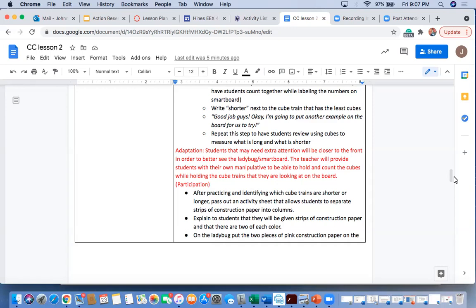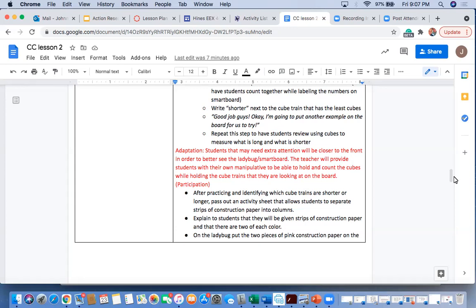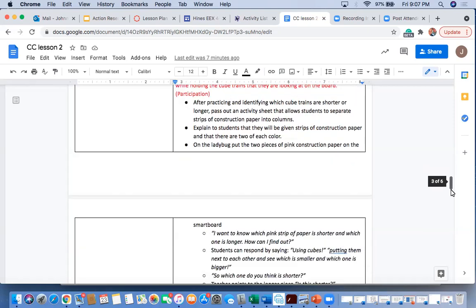The adaptation for these students is they'll actually get a physical manipulative for them to hold. So if I put five cubes in one cube train and three in another cube train, I want these students to be able to physically hold them and to be able to actually count them, to use them as a manipulative, whereas the rest of the class will just visually see them on the screen. I really want these students to be able to hold the thing that we're doing and to be able to physically touch and count each cube as we're doing it on the board.